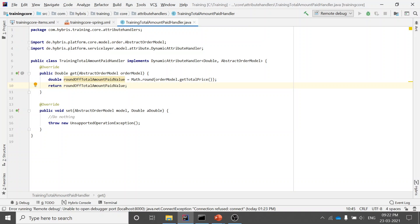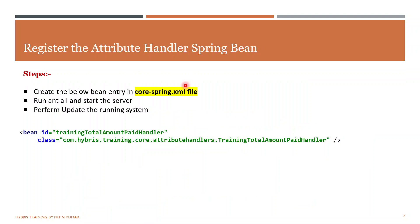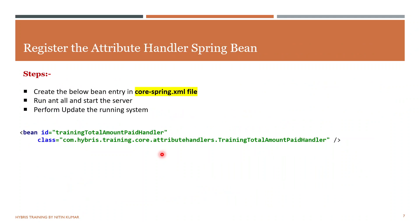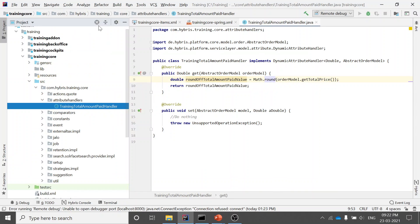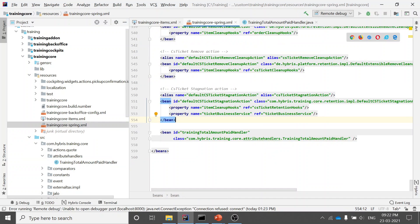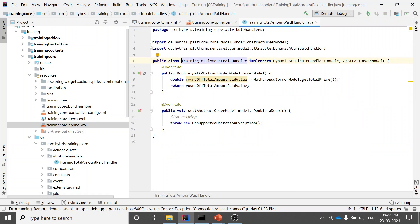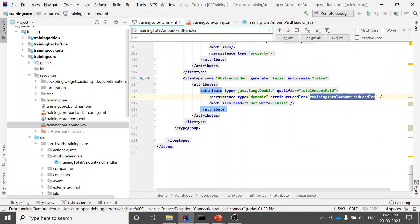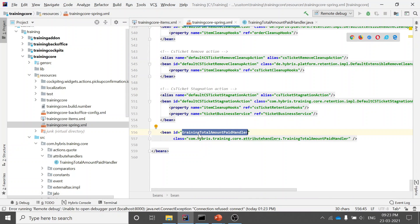Since the implementation of dynamic attributes is supported by Spring, you need to create a bean for it in the core Spring XML file. For example, if my extension name is 'trainingcore', there will be a 'trainingcore-spring.xml' file. In that file, define a bean with the bean ID and the class name. The bean ID must match exactly the attribute handler name you gave in items.xml — otherwise you'll get a build error saying no bean is defined by that name.